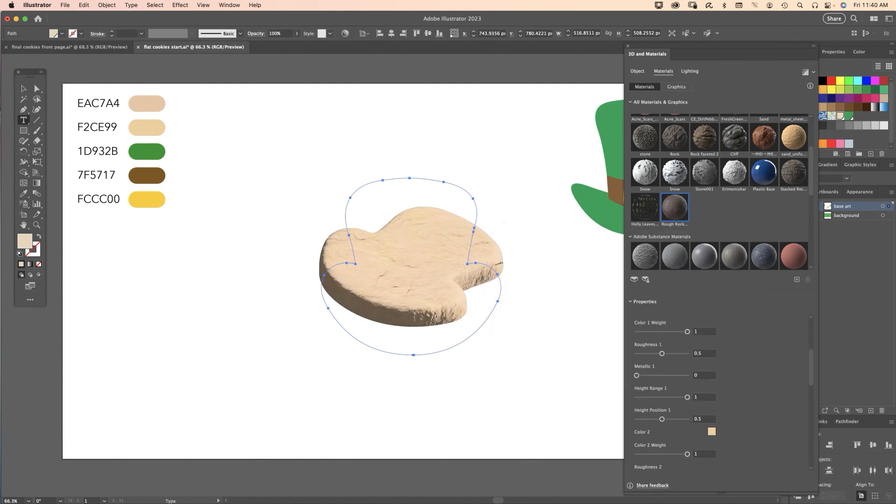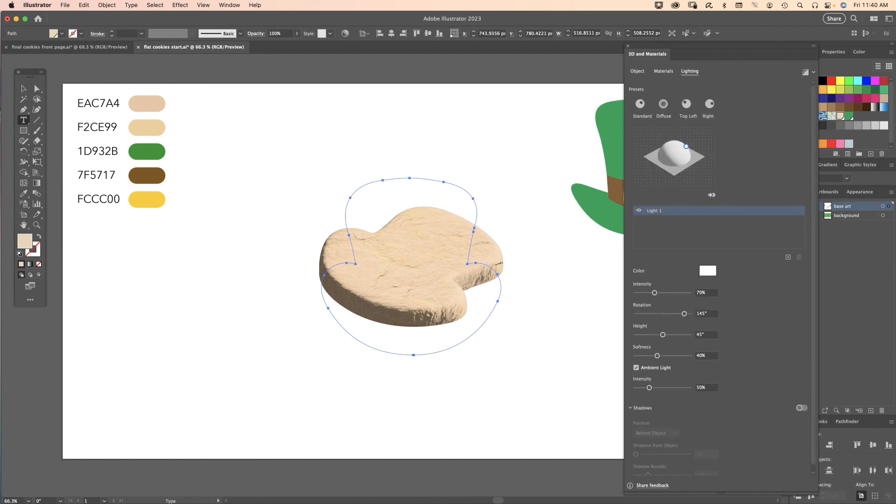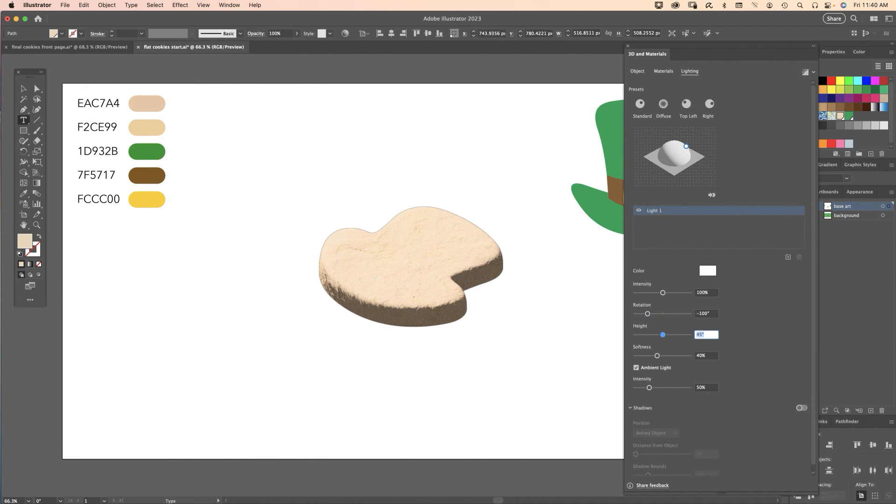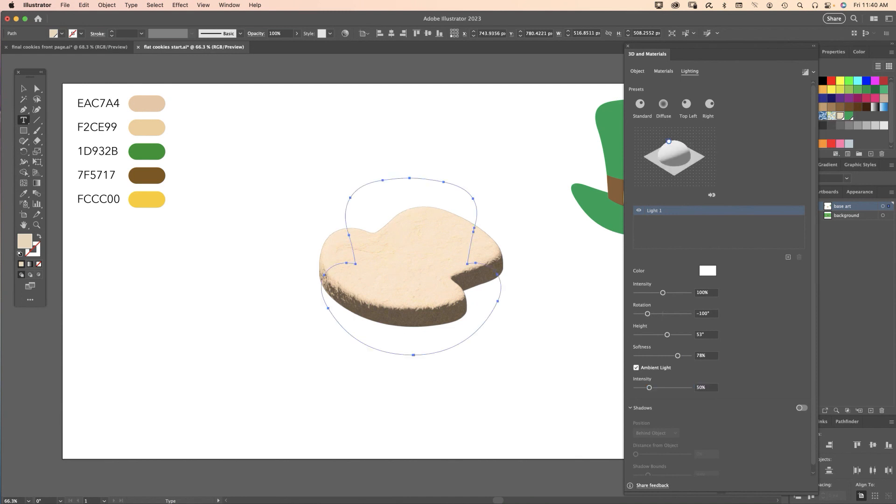Off to the lighting, I'm going to give you the values I used here which are 100% for intensity, minus 100% for rotation, 53% for height and 78% for softness. I unchecked the ambient light.